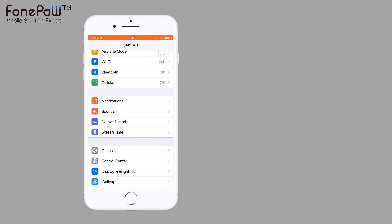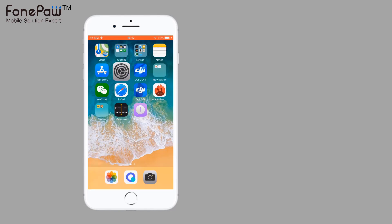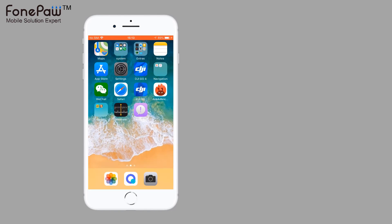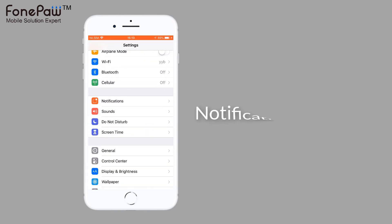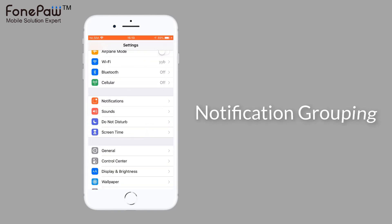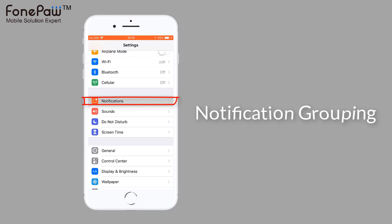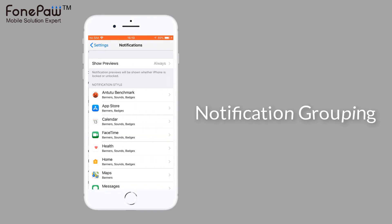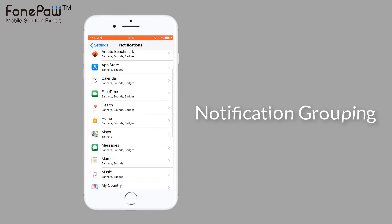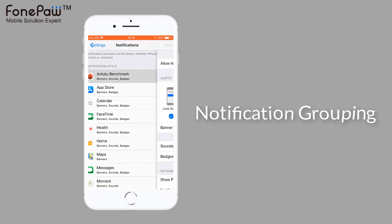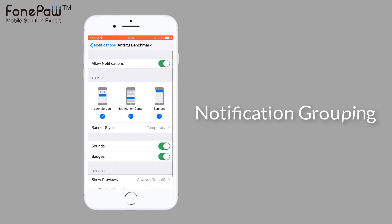Speaking of notifications, iOS 12 will now let you group notifications just like on Android. Going into Notifications and selecting an app, at the bottom of the list you can find the notification grouping option.